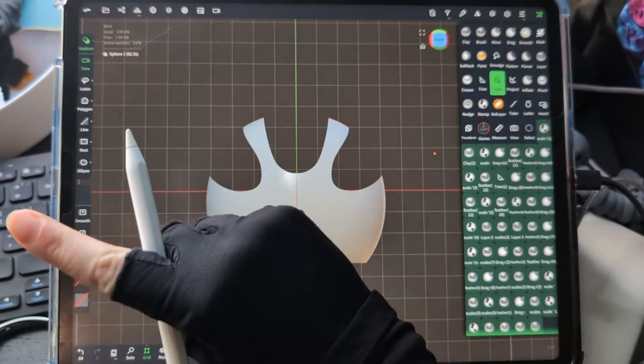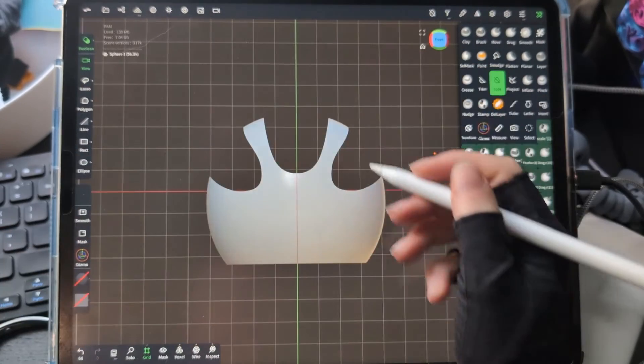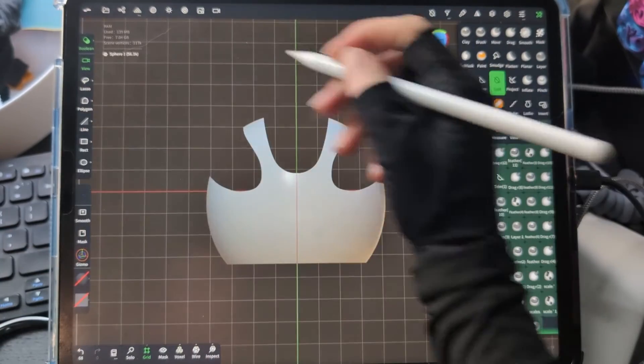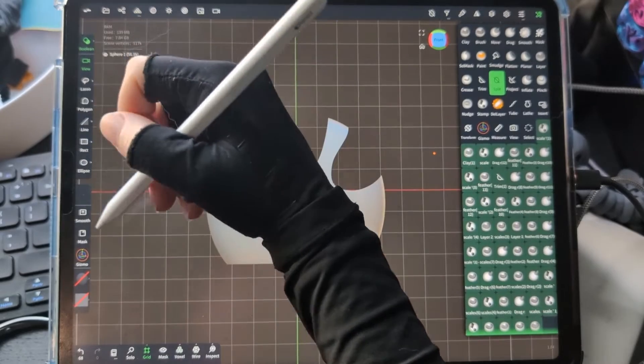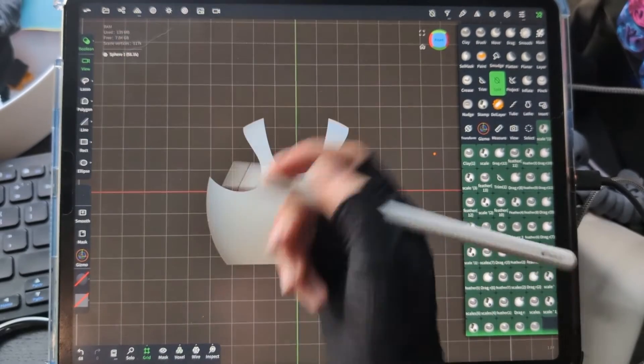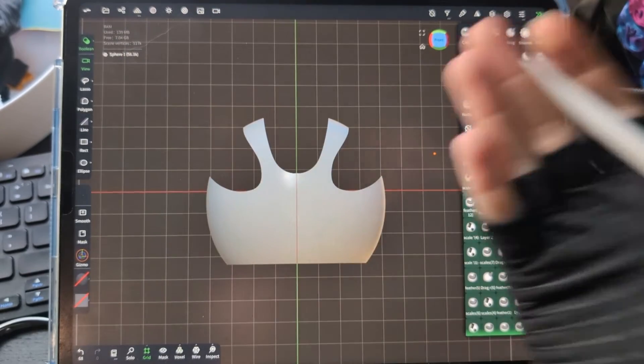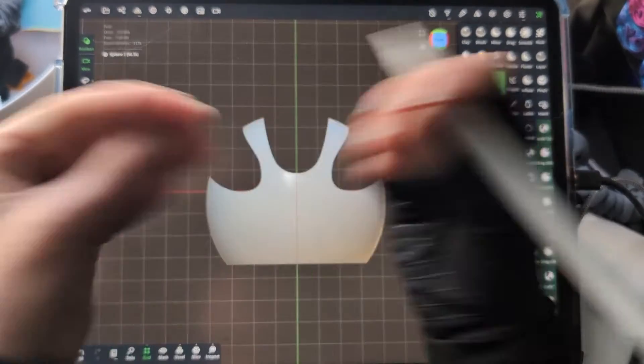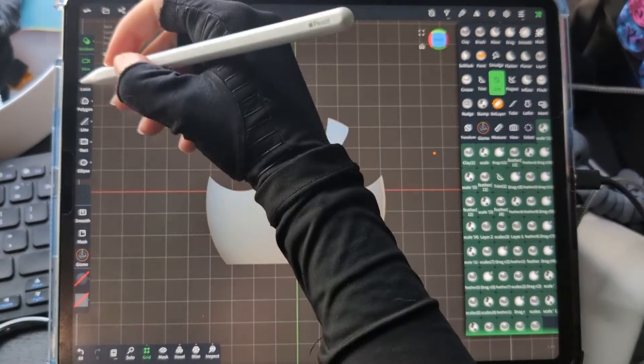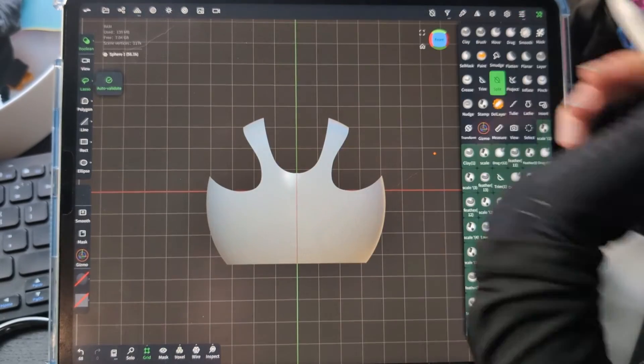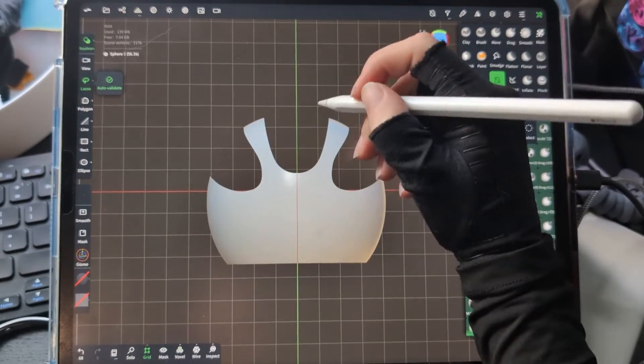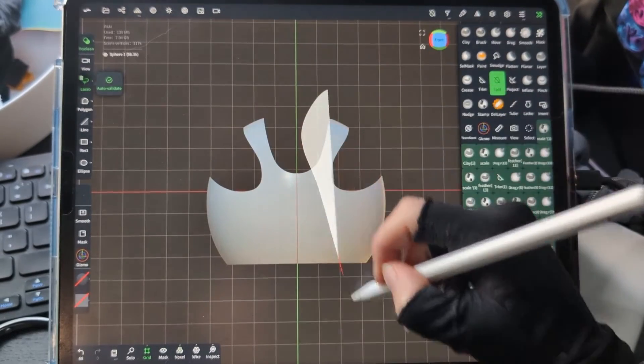The split tool works exactly the same way with all the same features: the lasso, the line, the rectangle, the ellipse, and the polygon. But instead of removing those things, it splits them into separate objects.